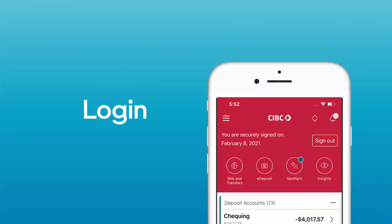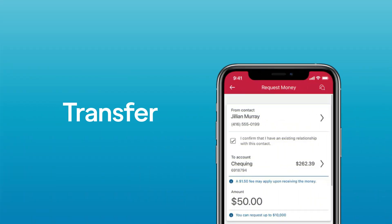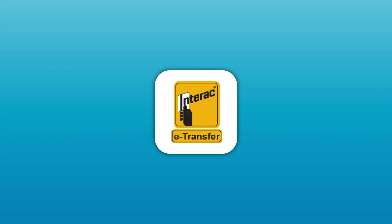First, log in to your CIBC account and go to the transfers section. From there, select the Interac e-transfer option, which is one of the fastest ways to send money between banks.